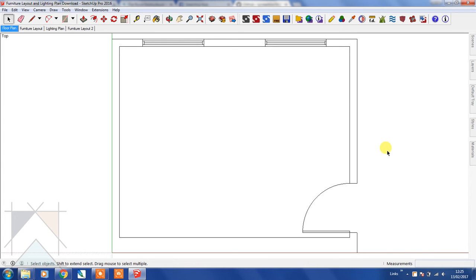These aren't actually created by SketchUp, these are created by independent developers and there are a number of plugins and extensions that I use.